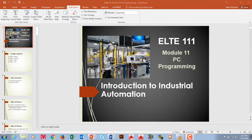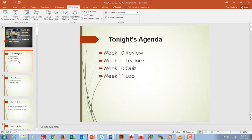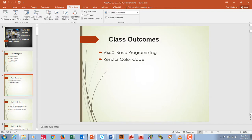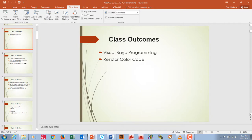Welcome to week 11, ELTE 111 module 11, PC programming. Our agenda tonight is similar to what we normally do. We're going to review week 10, lecture on PC programming week 11, take a little quiz on last week's material, and then do our lab. The lab should be posted. This is a shorter lecture, so feel free to get started on the lab. Tonight's outcomes include visual basic programming and learning about the resistor color code, which is what our lab is about.